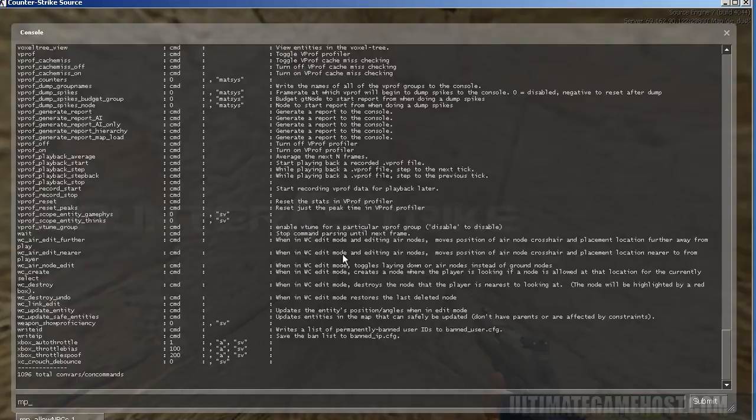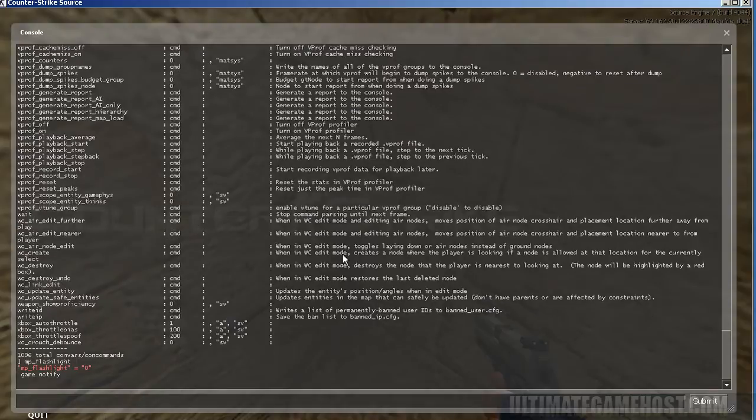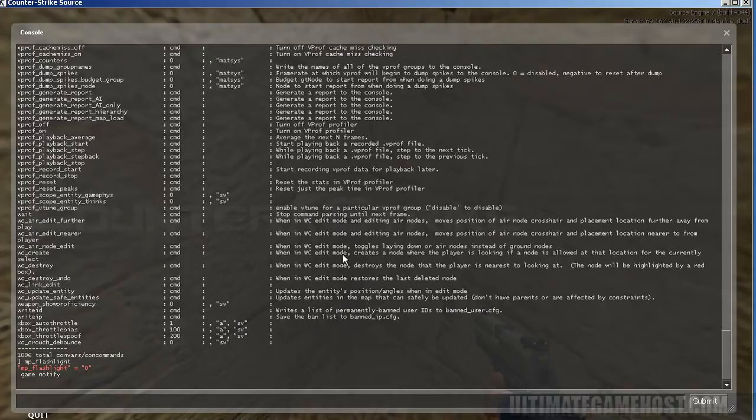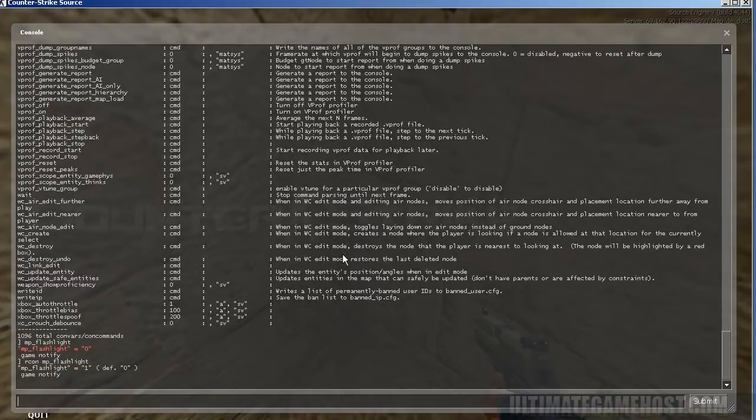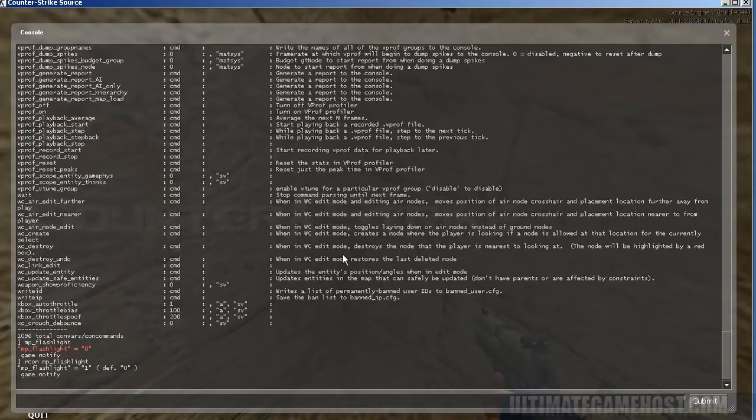Now going to some of the commands that we have used before, if we type MP flashlight, MP underbar flashlight, for instance, we'll notice it says it's 0. Well that's because we're querying the client. If we do Archon MP underbar flashlight, now we're querying the server and we can see that the flashlights are currently turned on.